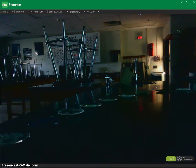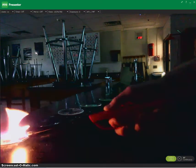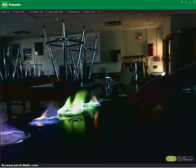Now, each salt will emit its own unique spectrum — just like individuals have their own fingerprint, each salt, or element, has its own color of light.